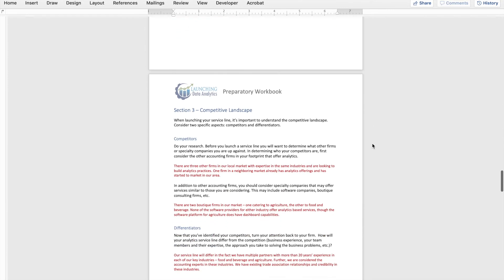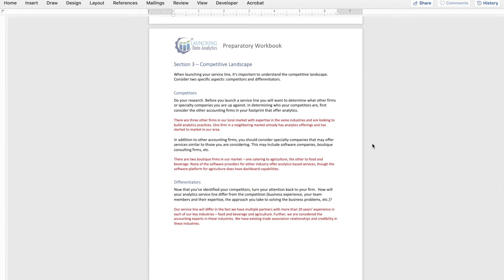Let's go on to the third section, which is the competitive landscape. Like anything else, we aren't going to launch a service line if we don't understand our competitors, so we need to start to figure out who our competitors are. At the same time, once we've done that, we're going to look at and determine what are our differentiators within the market. First, though, let's figure out who our competitors are.